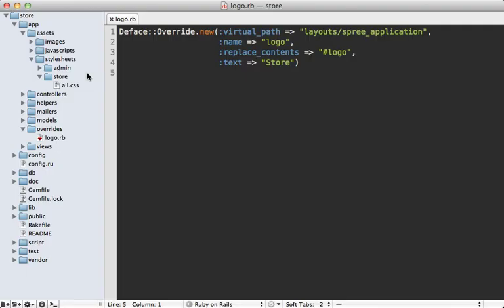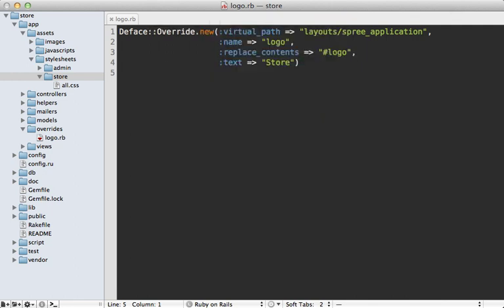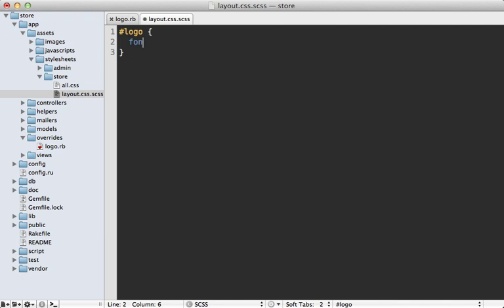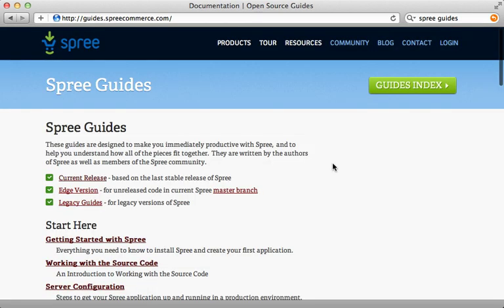To style this, go under `stylesheets/store` and create a new file — it's good practice to keep it separate, so I'll call it `layout.css.scss`. Set the `#logo` font size to 32 pixels and color to white. Visiting the application again shows our stylized 'store' text. That's how you can customize Spree — changing the template and adding a bit of CSS styling.